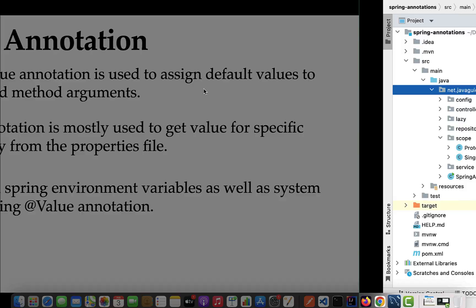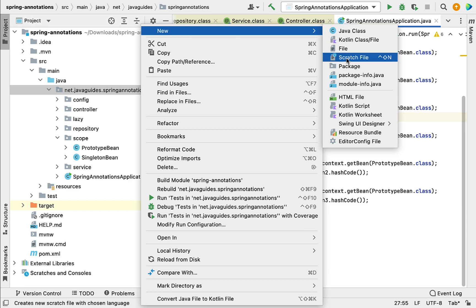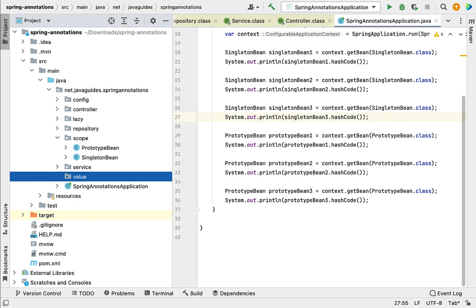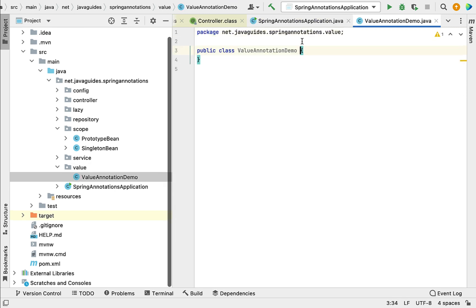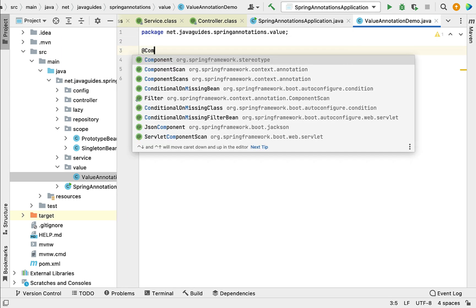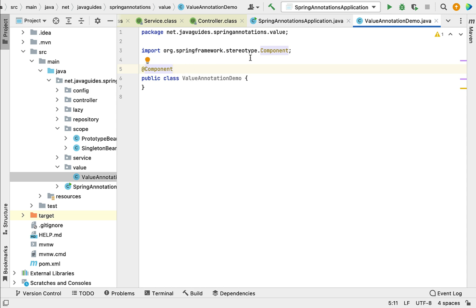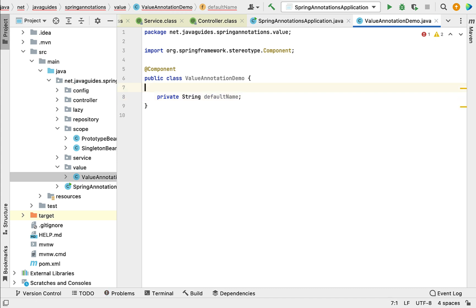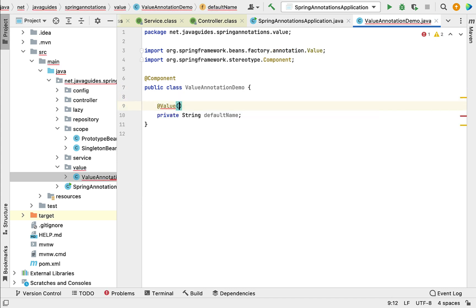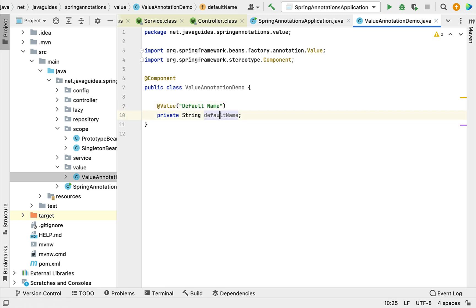Let me demonstrate all these points with an example. Let's go to the project in IntelliJ IDEA and quickly create a new package. Let's call it 'value'. Within the value package, let's create a Java class and give it the name 'ValueAnnotationDemo'. Let's annotate this class with the @Component annotation so that the Spring container can create a Spring bean for this class automatically. Within this class, let's create a variable — private String — and give it the name 'defaultName'.